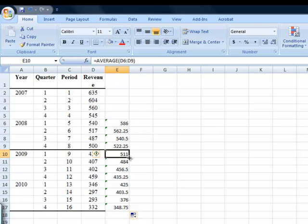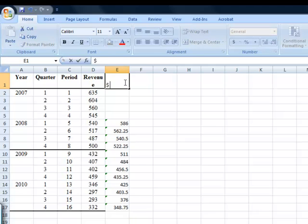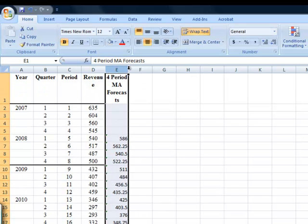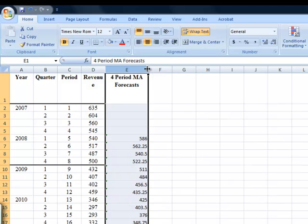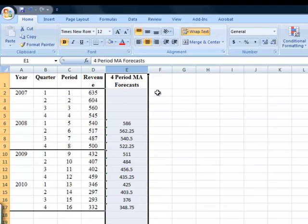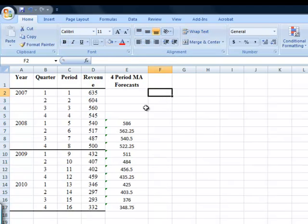Okay, so now that I have these, I'm going to label these as being my four period moving average forecasts. And I'll make this look a little bit nicer. Maybe center it. Okay.